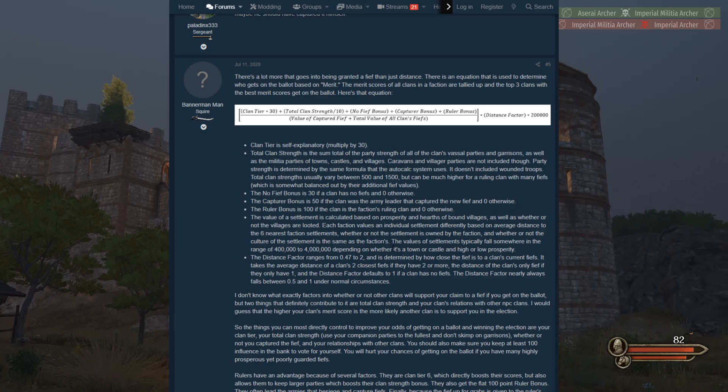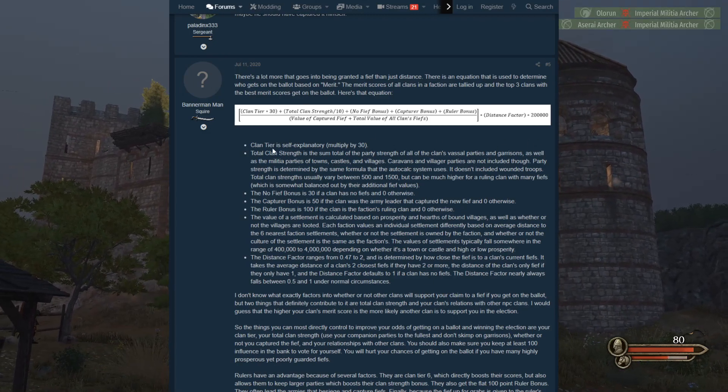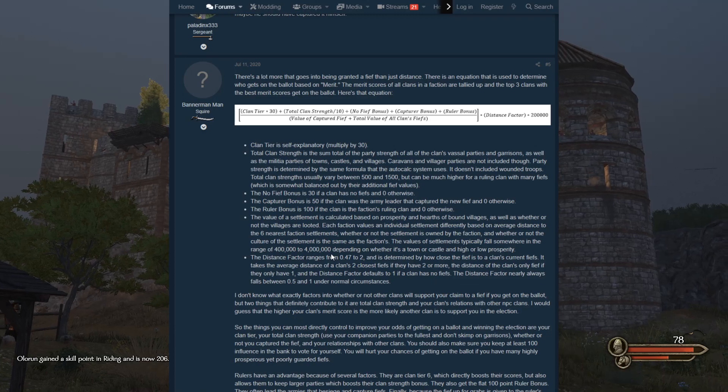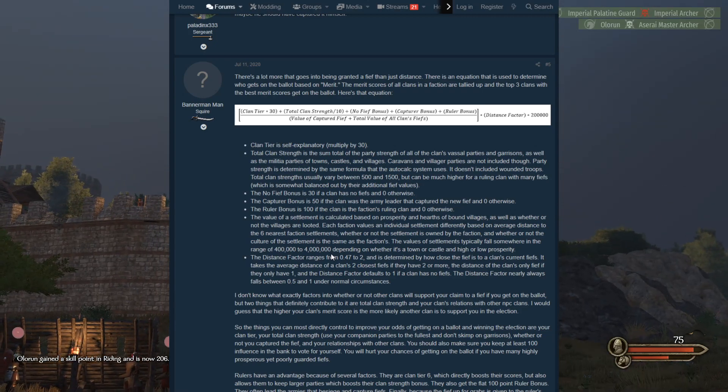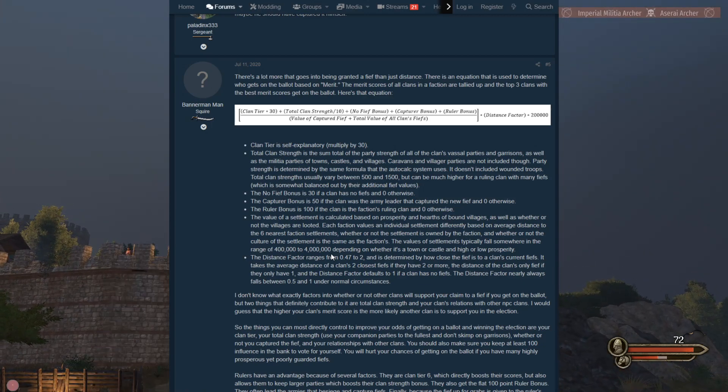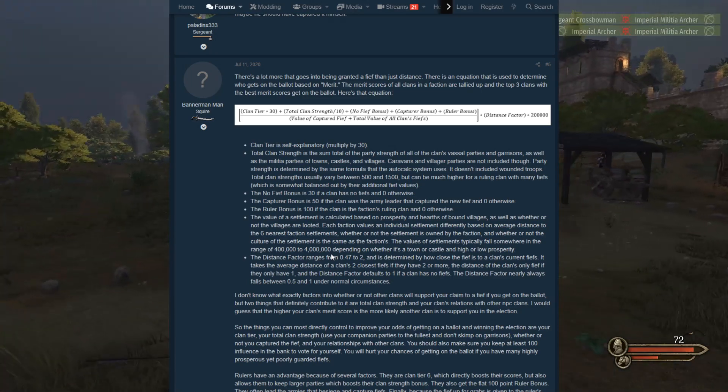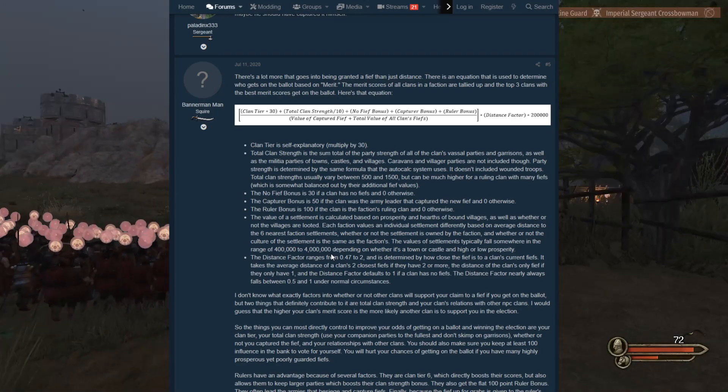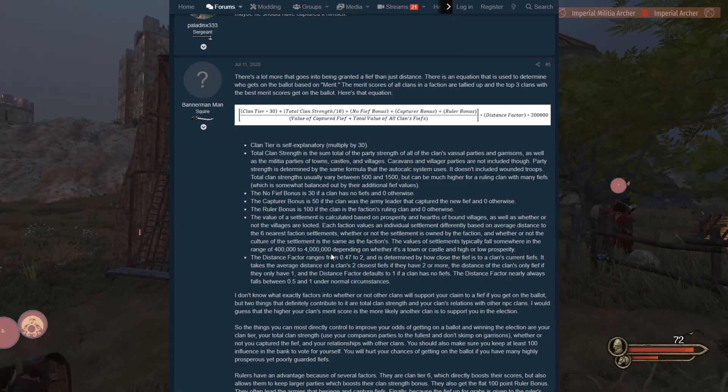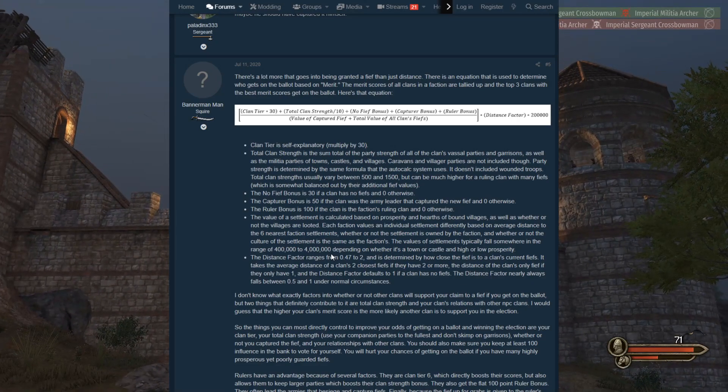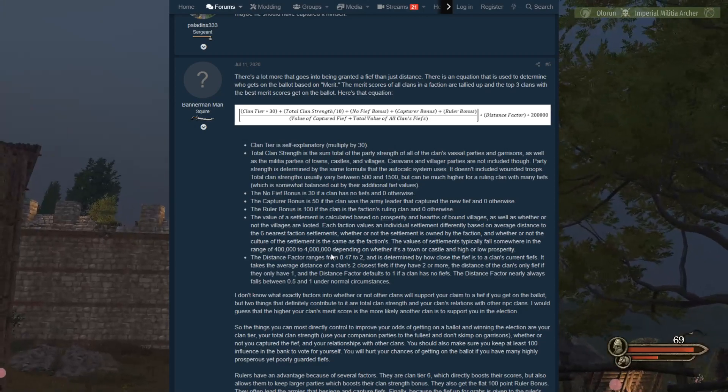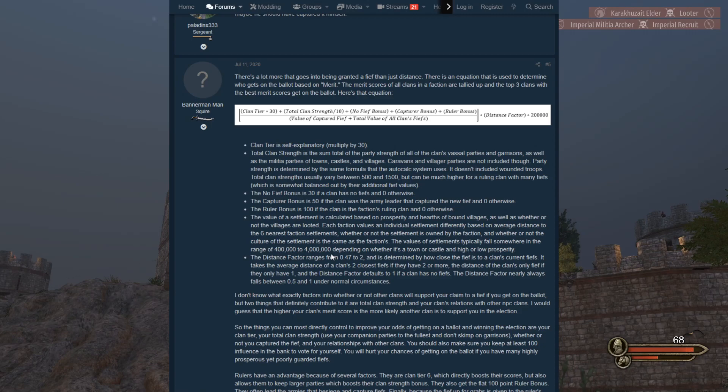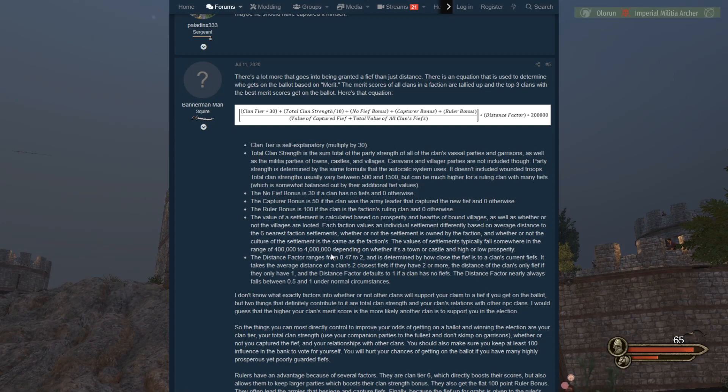The value of a settlement is calculated based on prosperity and hearths of bound villages as well as whether the villages are looted or not. Each faction values an individual settlement differently based on average distance to the six nearest faction settlements, whether or not the settlement is owned by the faction, or whether or not the culture of the settlement is the same as the faction's. By the way, sorry, it's kind of stormy. It's been stormy for the past couple of days. The values of the settlements typically fall somewhere in between the range of 400,000 to 4,000,000, depending on whether it's a town or castle and high or low prosperity.